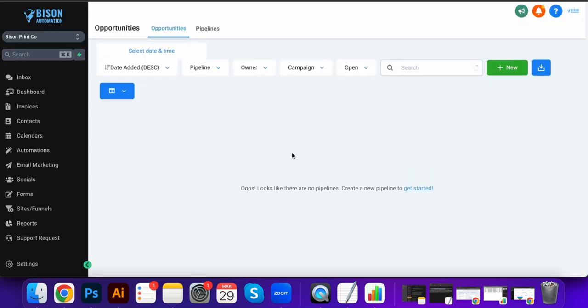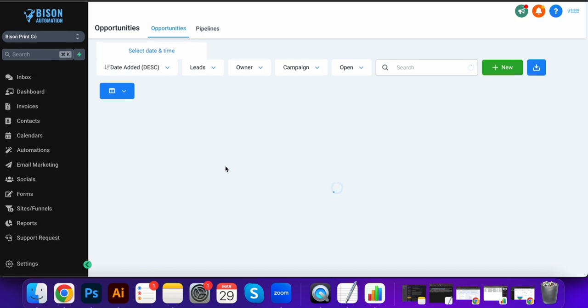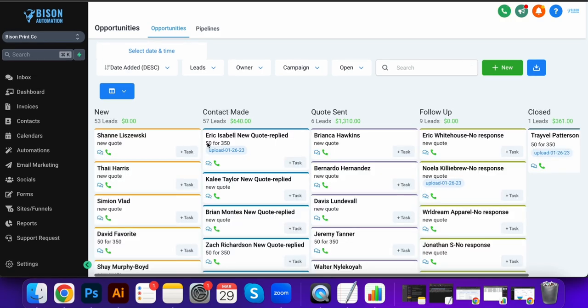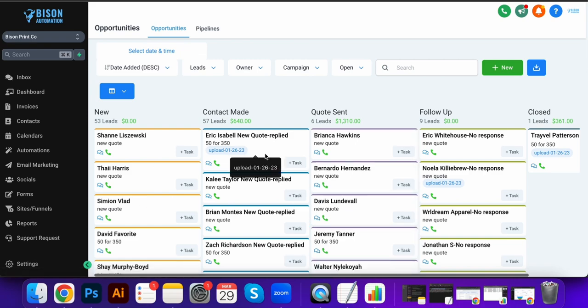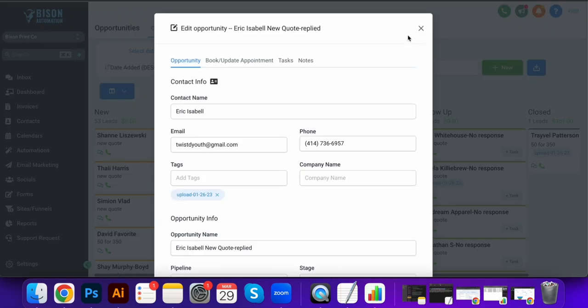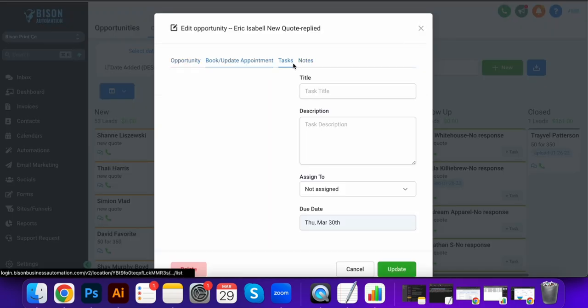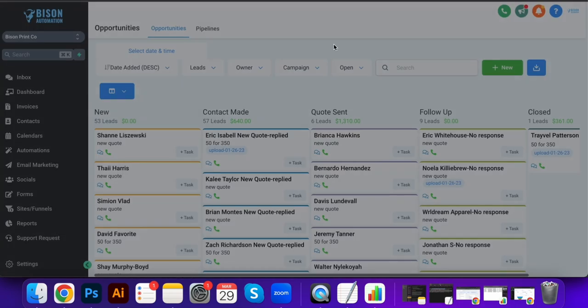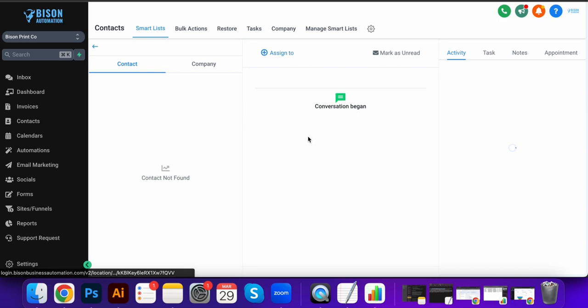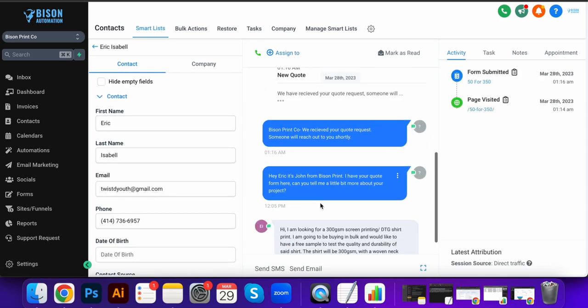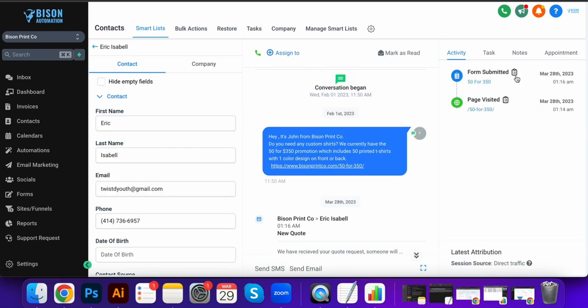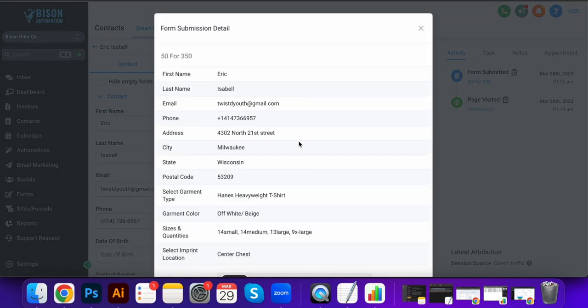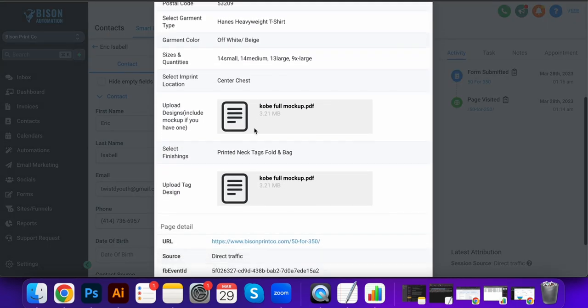This is our CRM and production management. Right now we have two pipelines, so we have one for leads here. This is all sales. We can click on it, add notes, upload our work, click on their name. It takes us right here. We can see the form they submitted, we can open the artwork that they submitted for their quote.